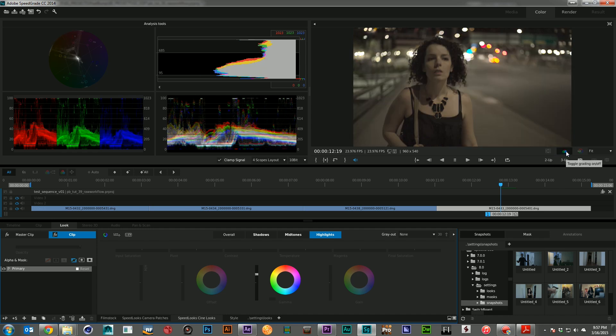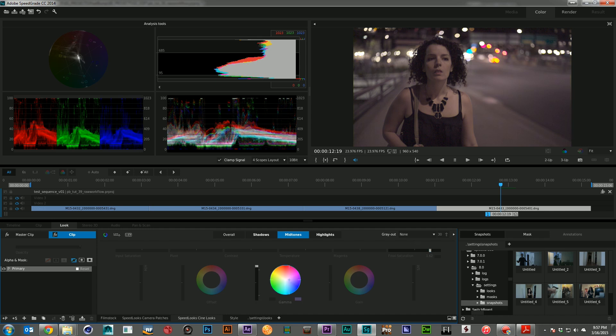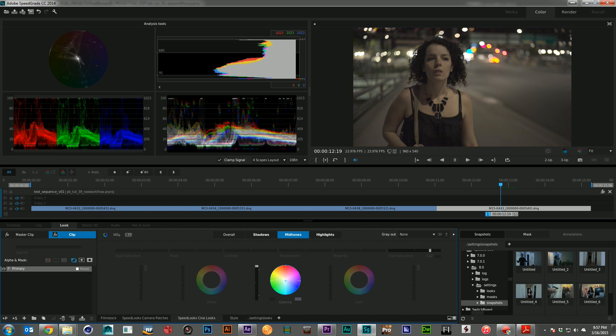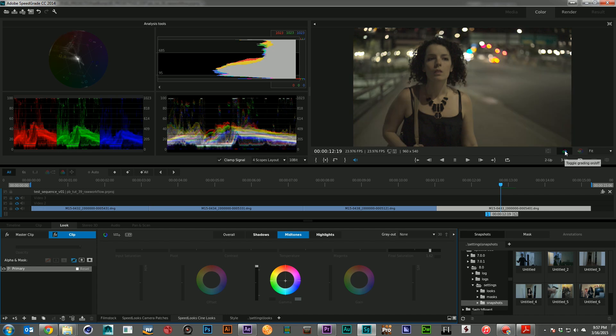And I can come in and start changing saturation levels. I can go ahead and do color offsets. You know, whatever you want to do to color grade the image, you can do very quickly, very easily. And it's because there's so much color data in these raw files.